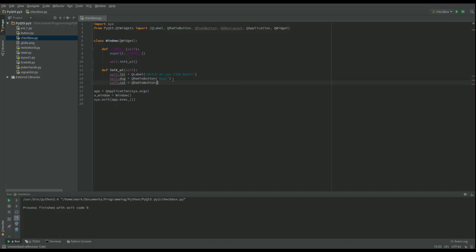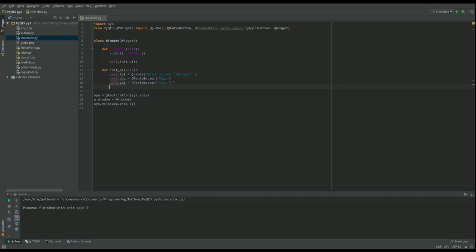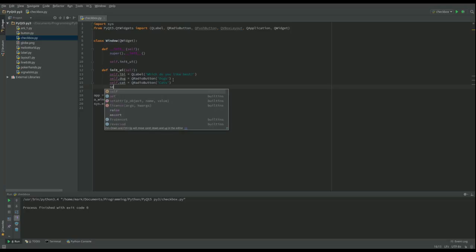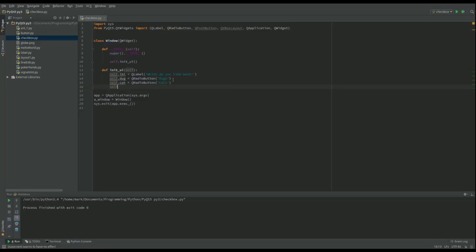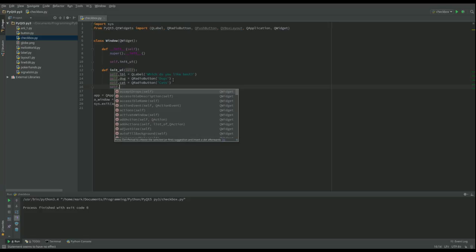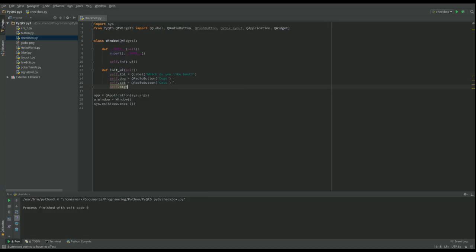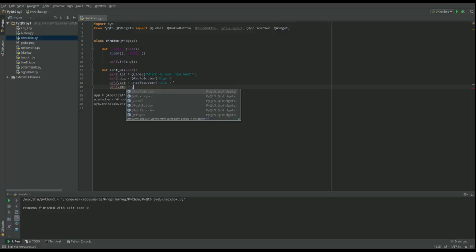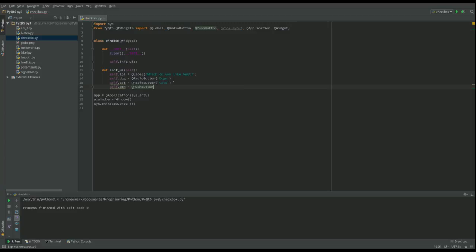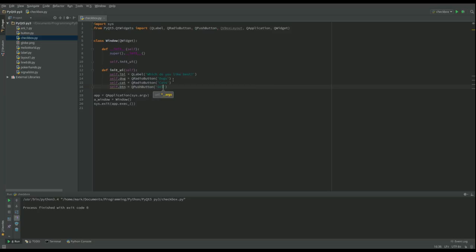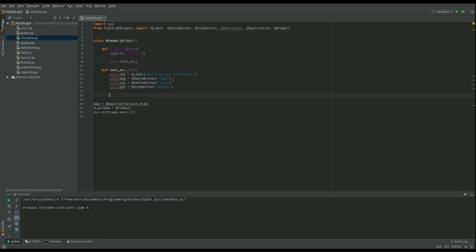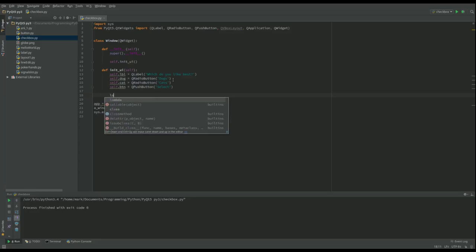Once we've made our decision we'll do a self.button. And that's going to be a Q push button, so we'll call this one select. And now what we want to do is we've made each of those, we're going to put them in a layout.